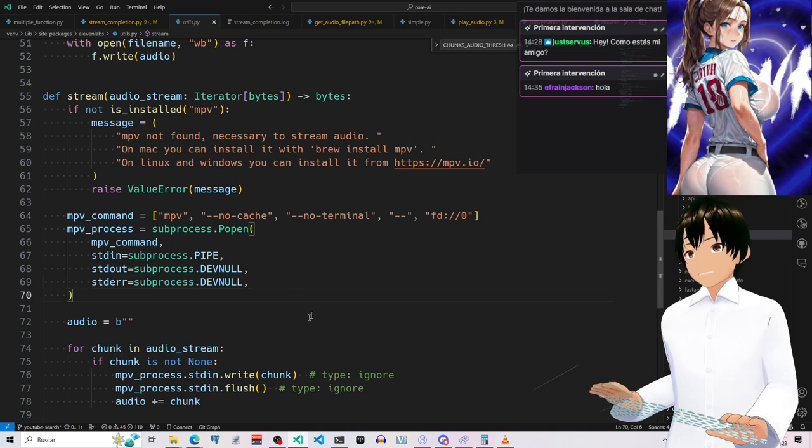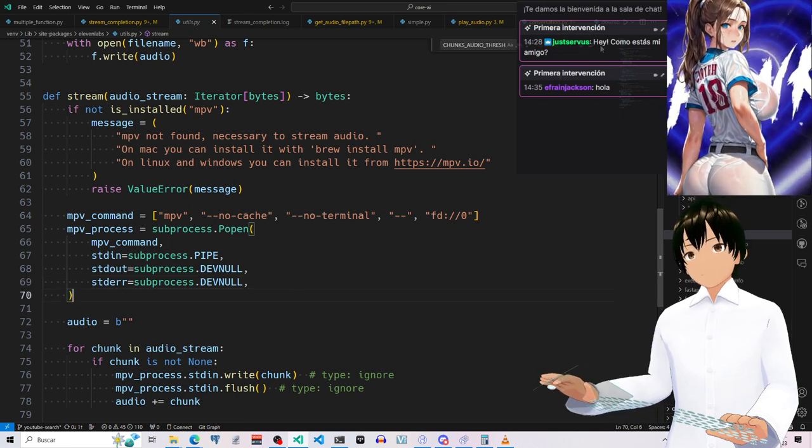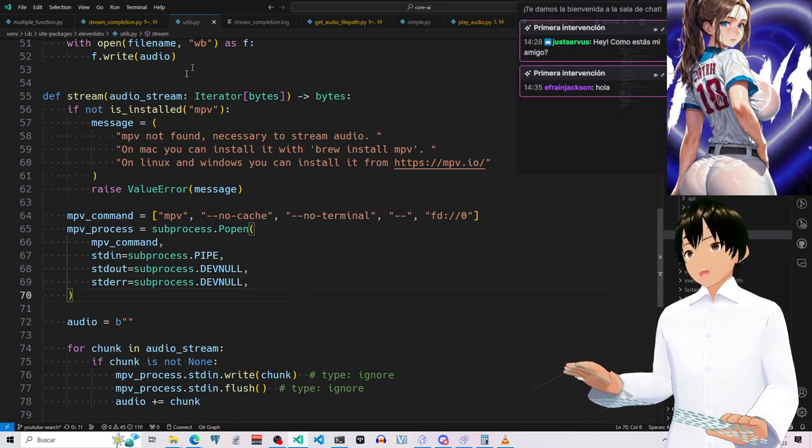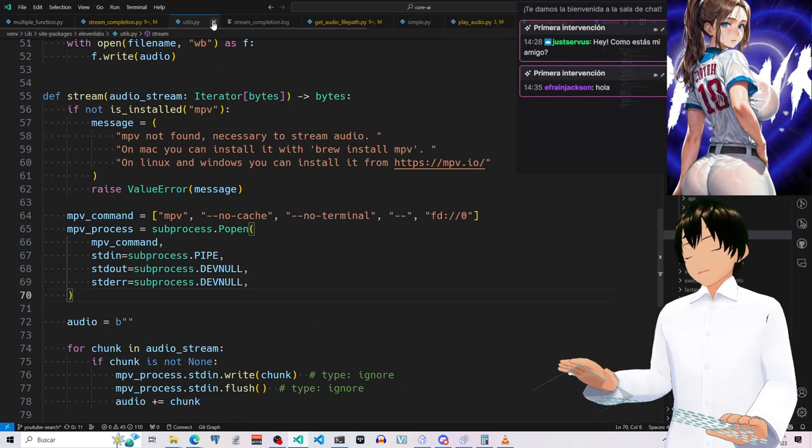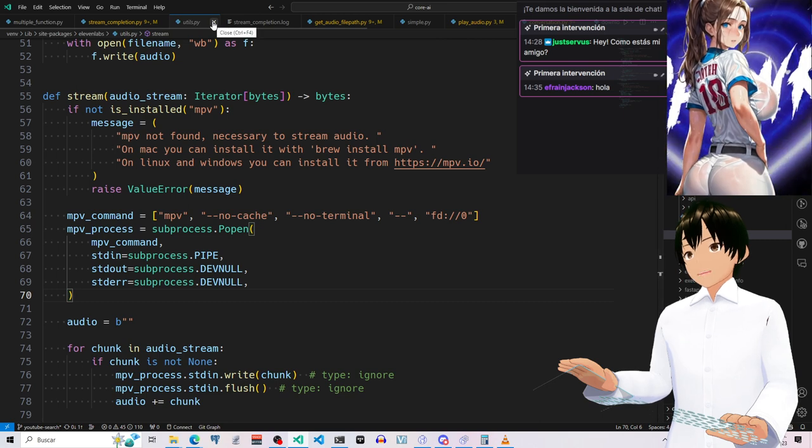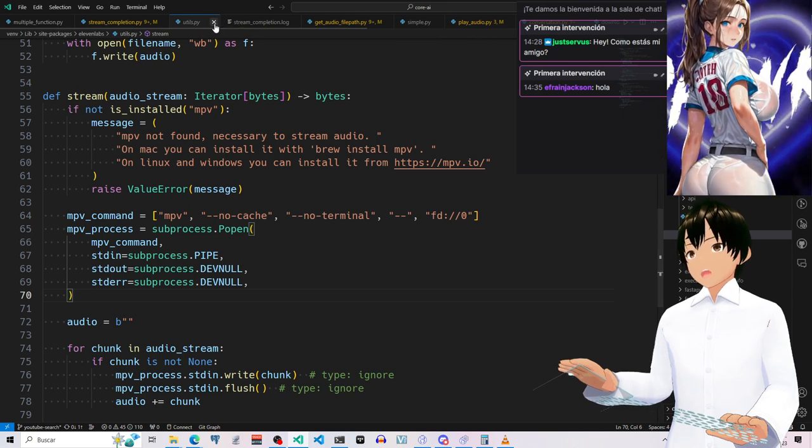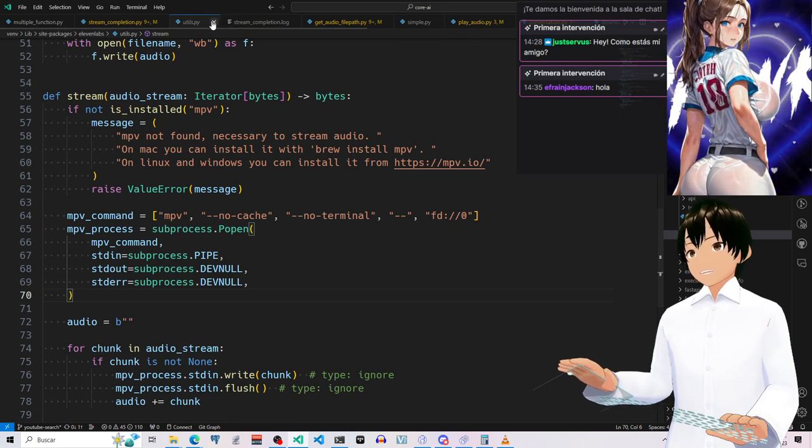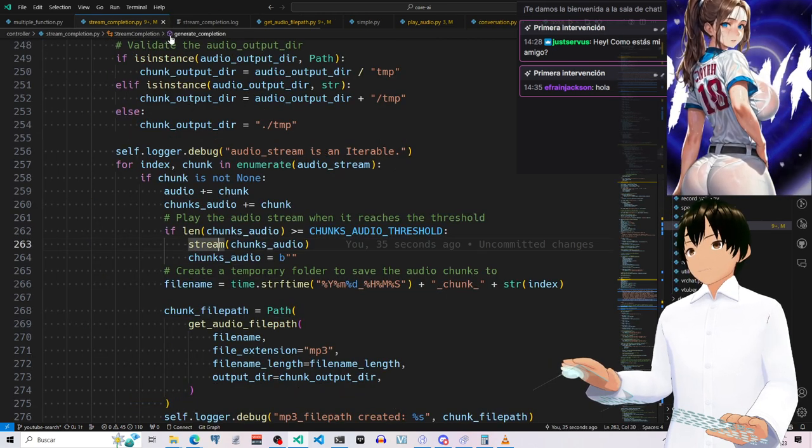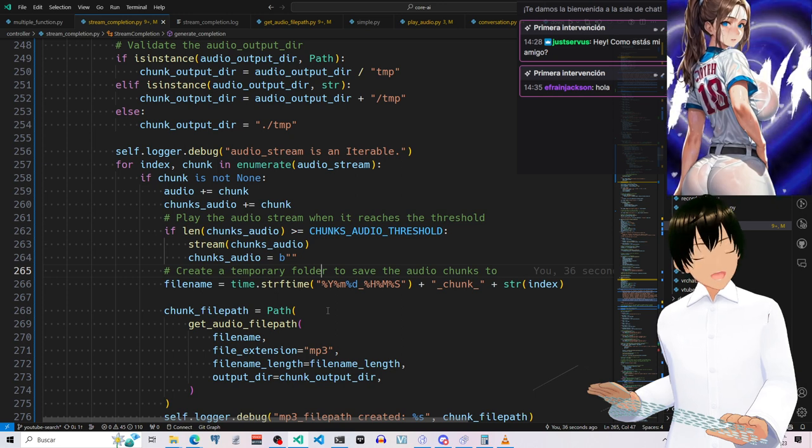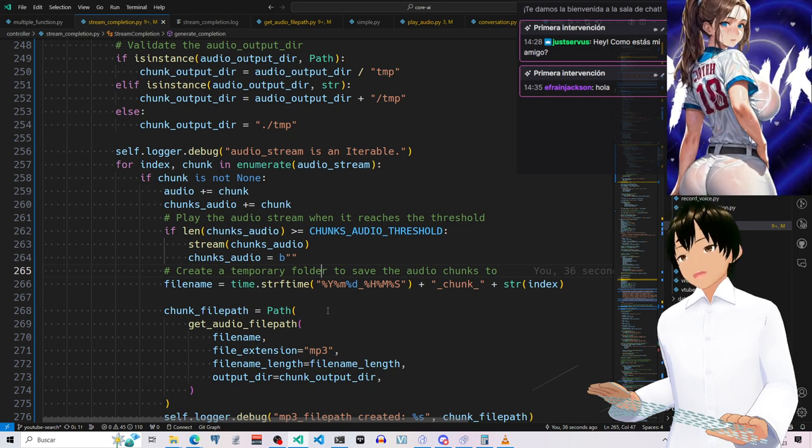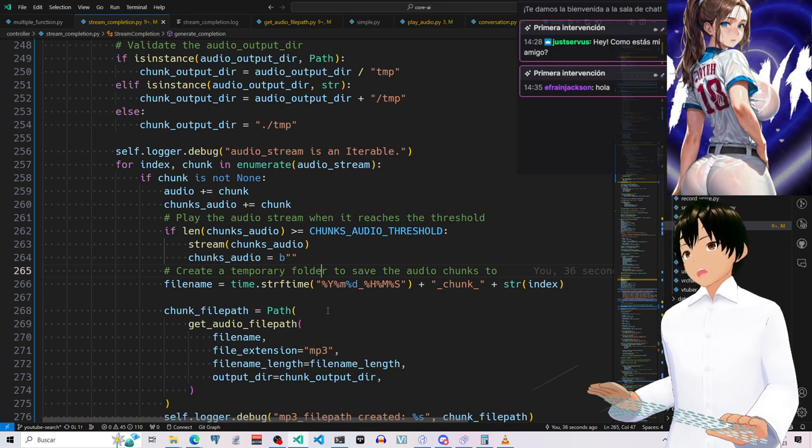So the issue here is that it's going to just play back the audio, but the chunks are too small. So that's the issue. It's not really, the API is sending us chunks very small.